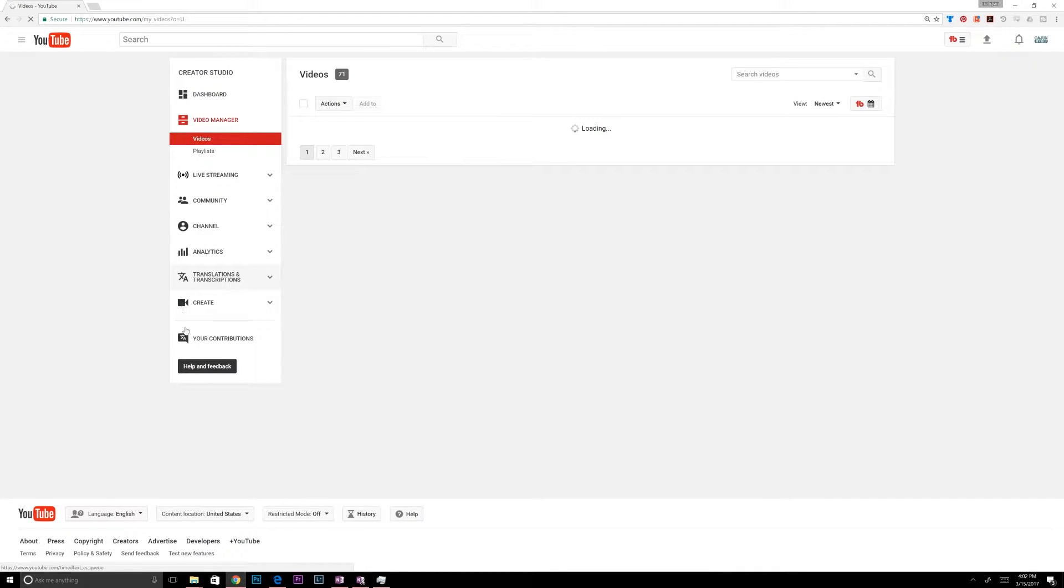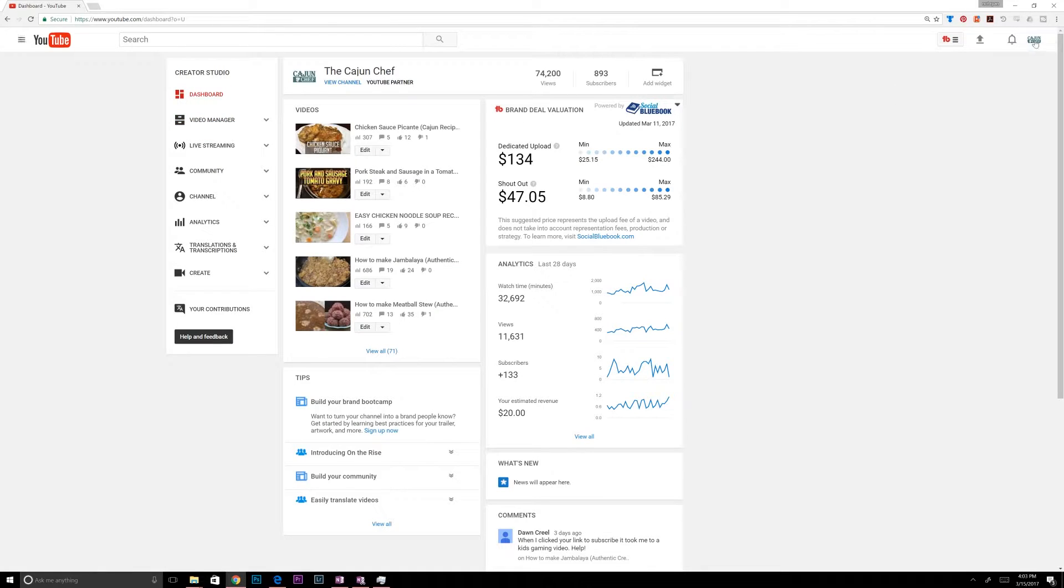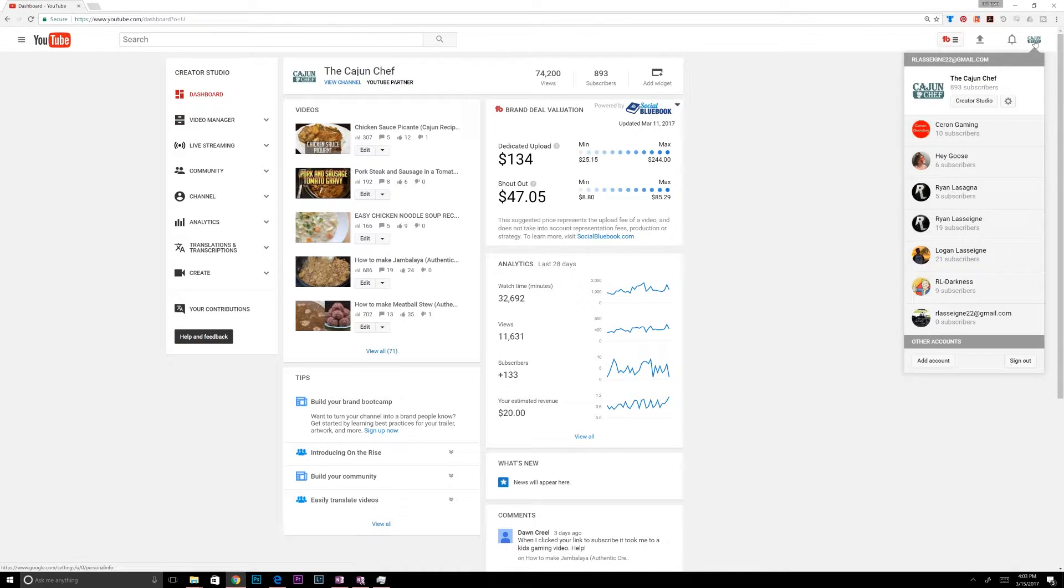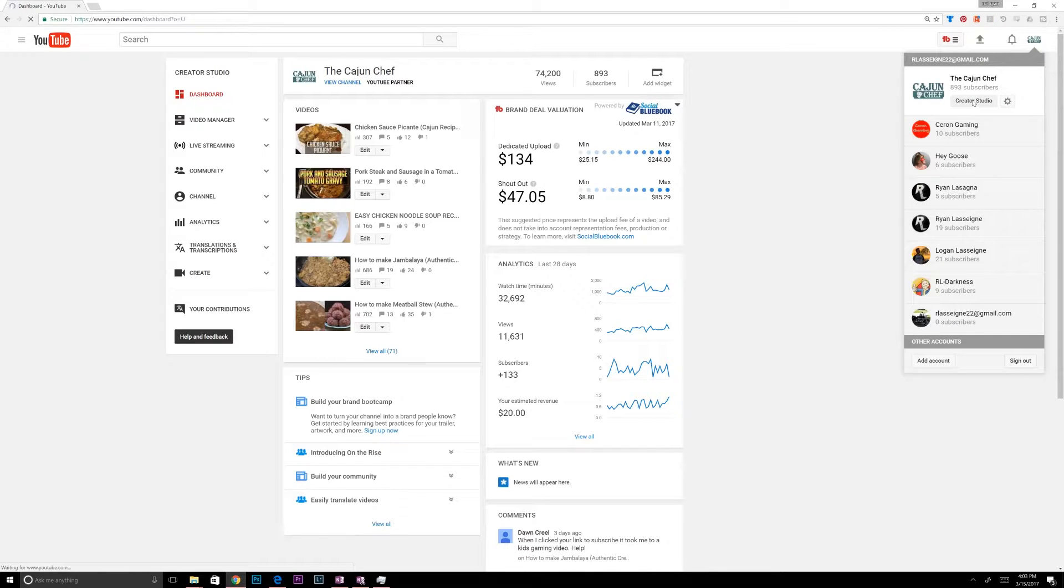And here is Creator Studio. All right, so the second way you can do it is by clicking, once you're logged in, you can click on your icon up here, and then go to Creator Studio, and that takes you to the same place.